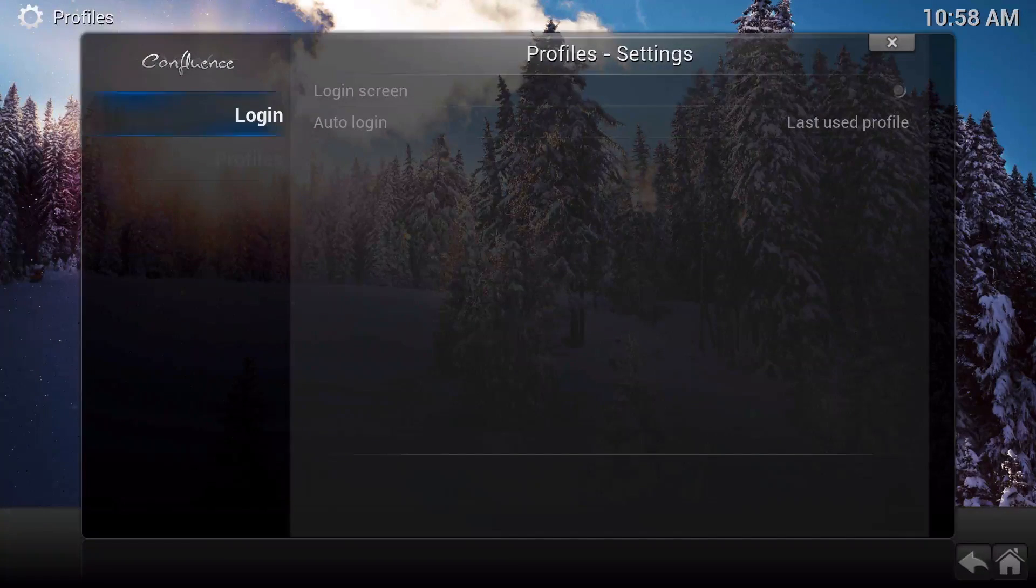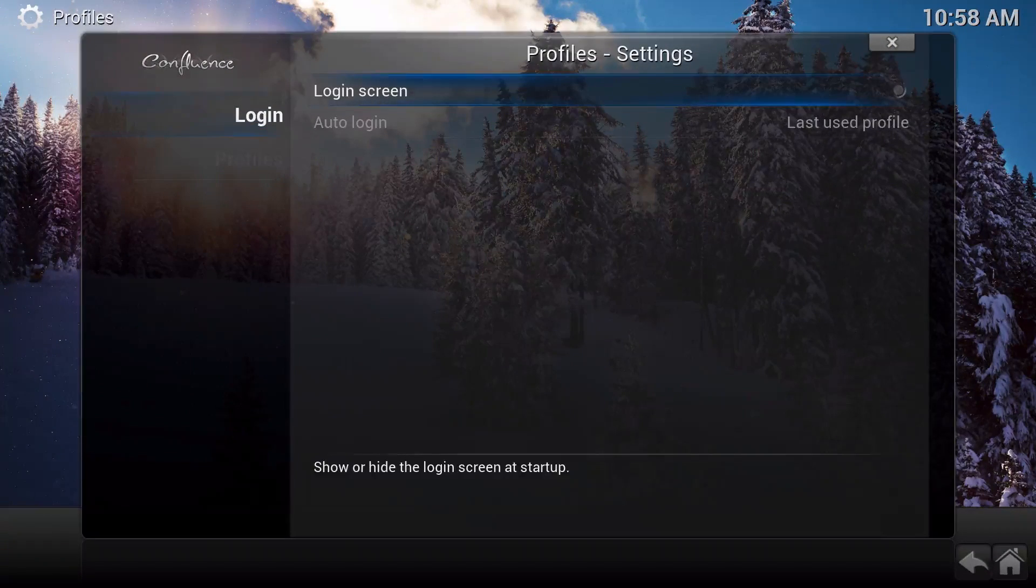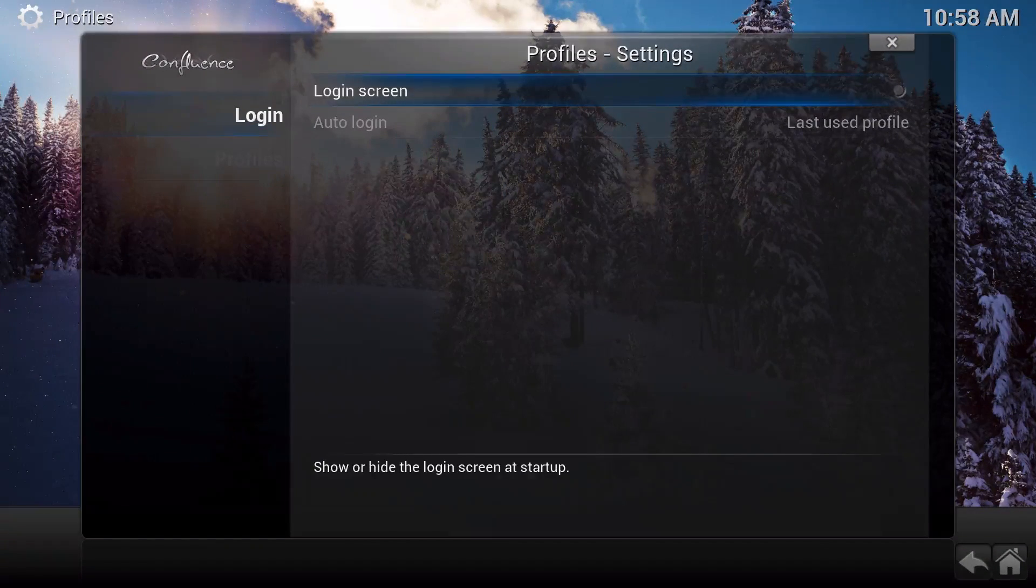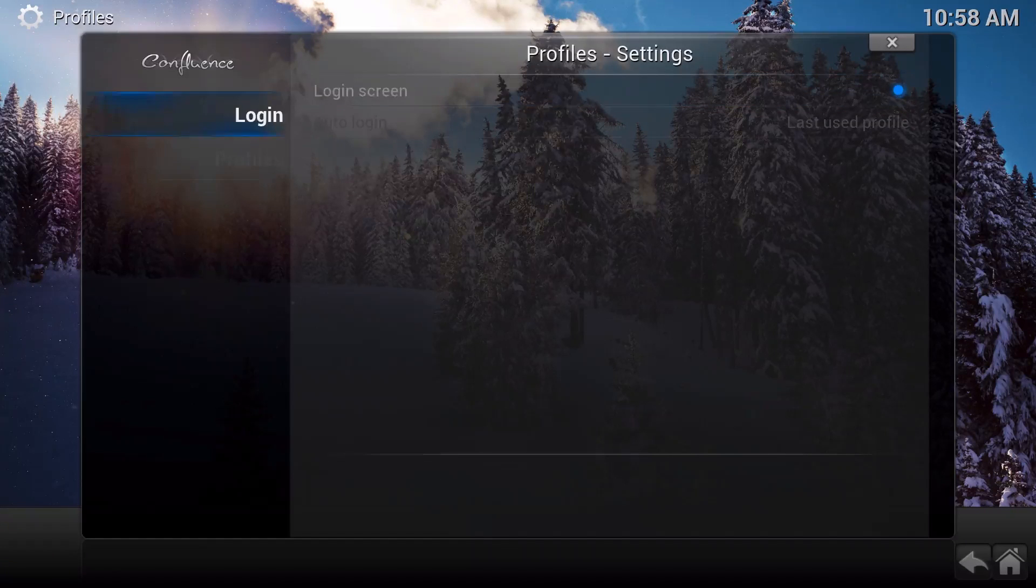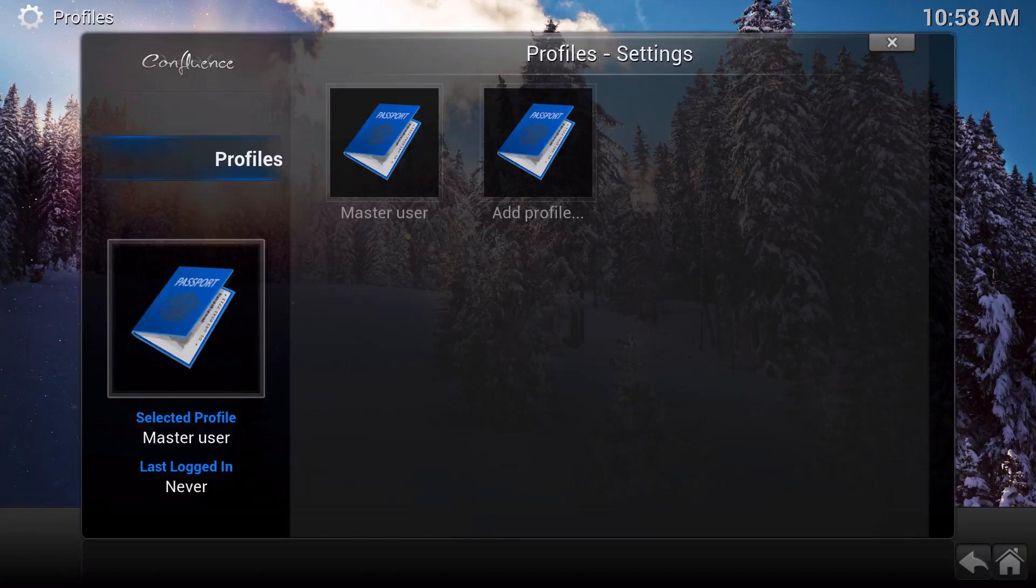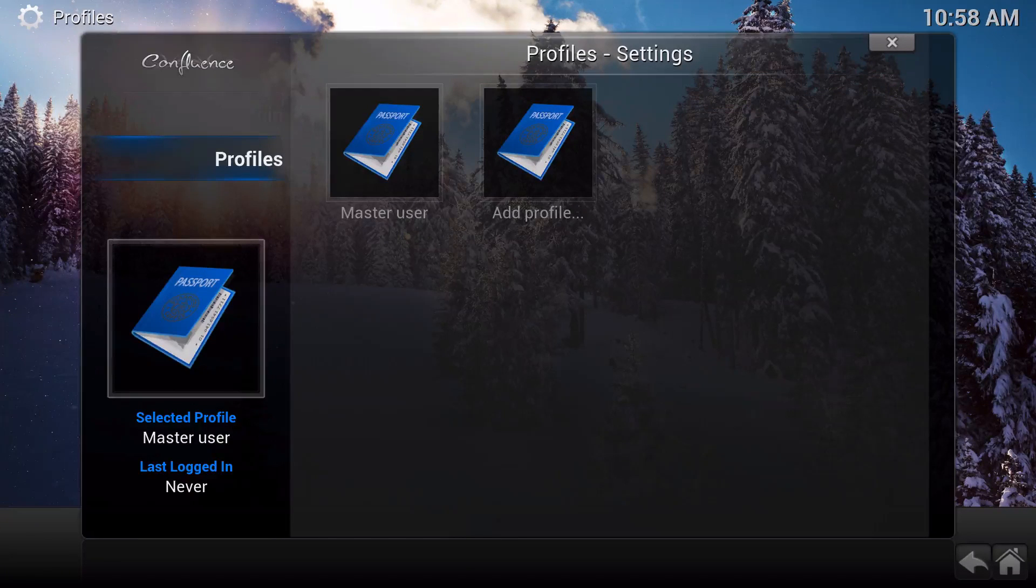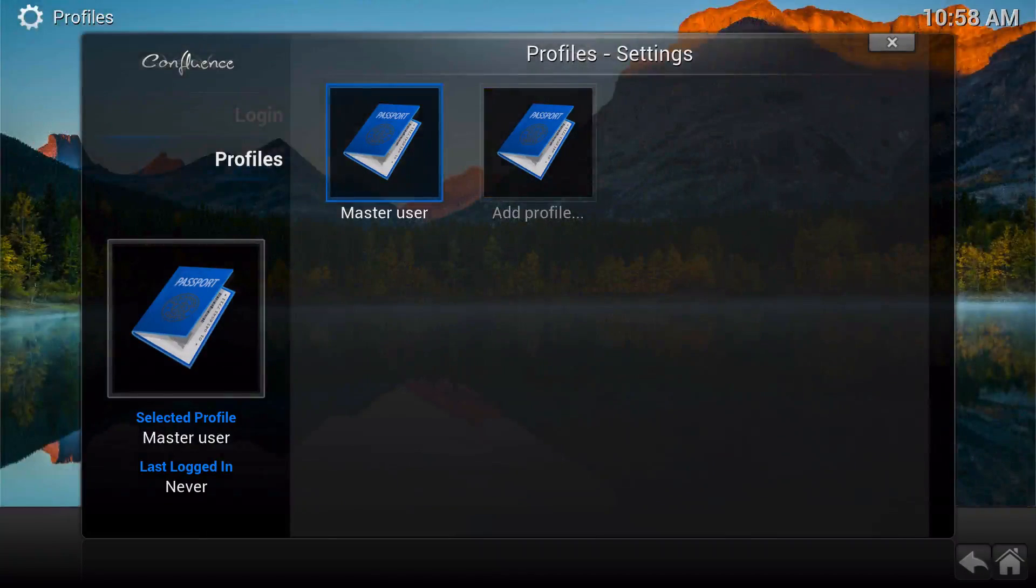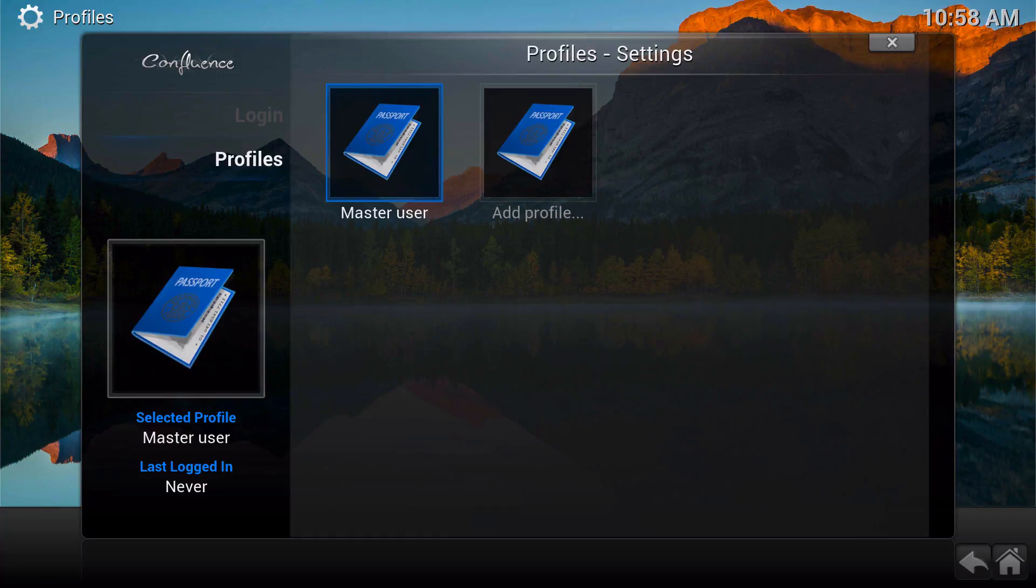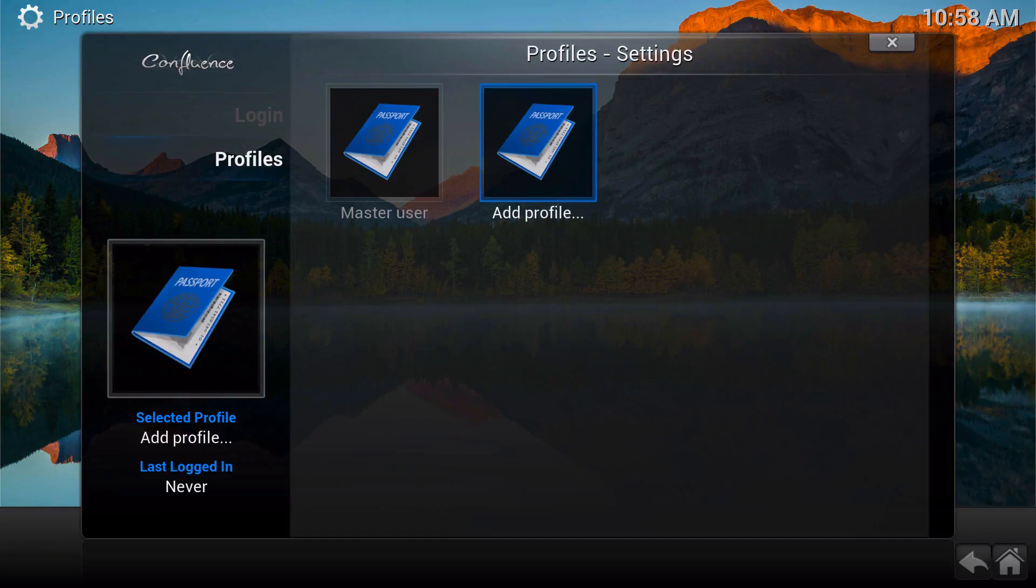You'll be able to get there, and then you'll want to enable the login screen. Then go to Profiles down right here. From here, as you can see, you're the master user, and over here is the add profile option.